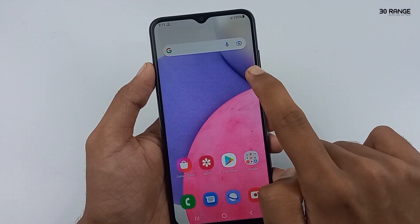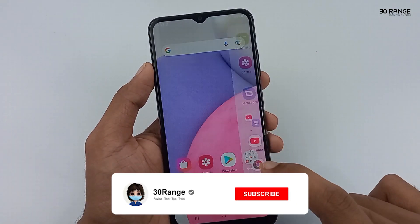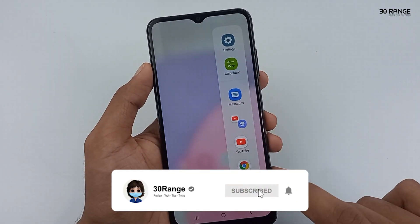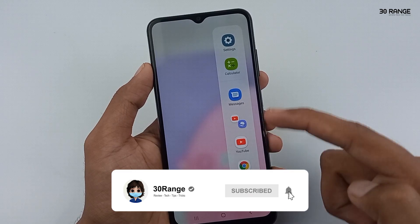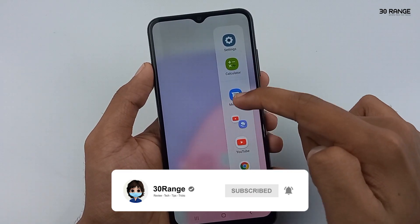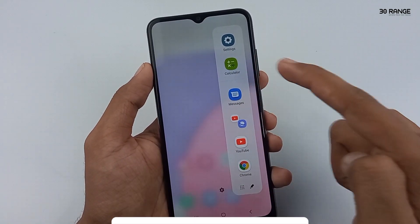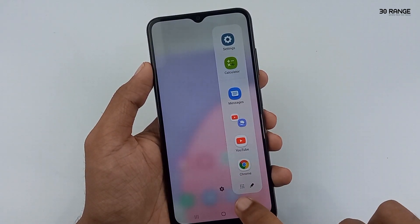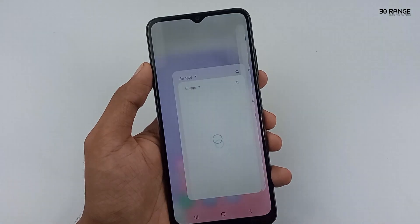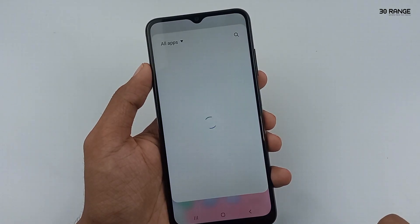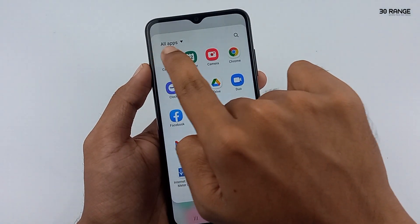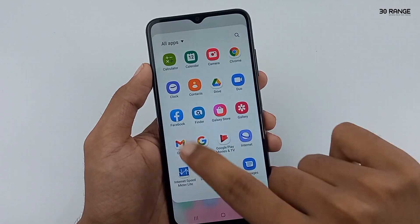You can swipe it like this. After, you can open this Edge Panel applications. If you want to open all applications using this Edge Panels option, click on this icon. Now, you can view all your applications.